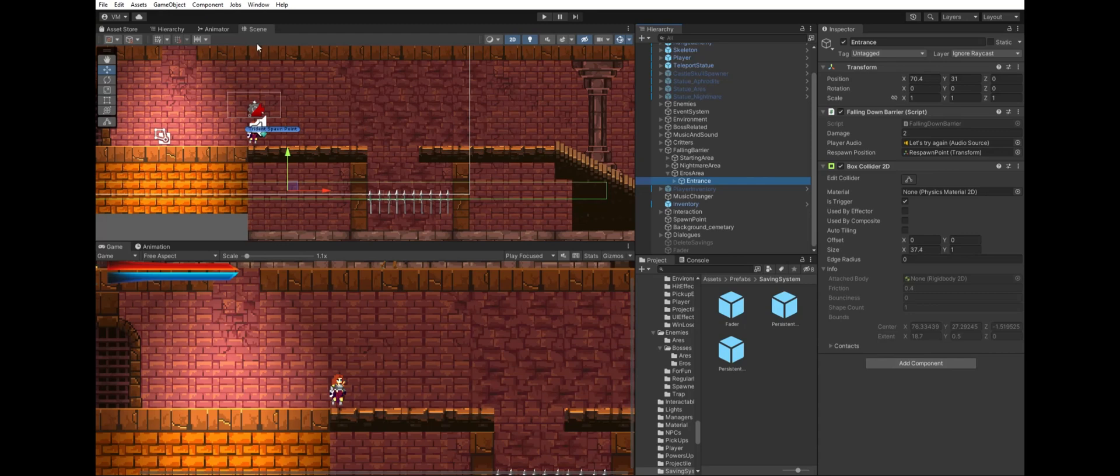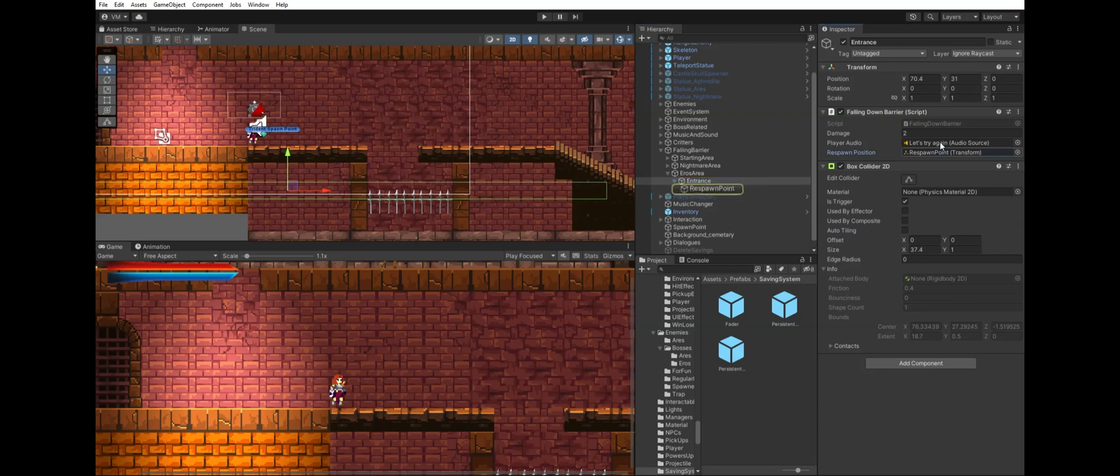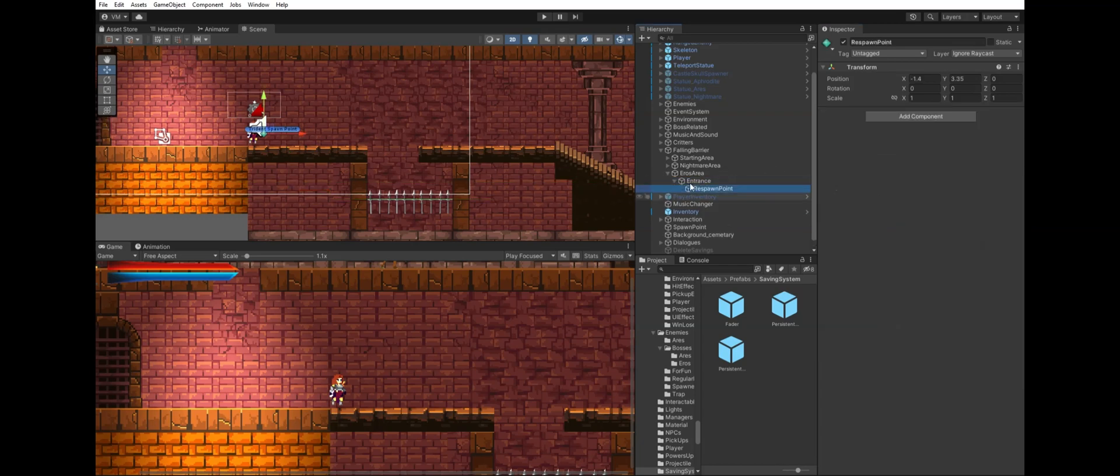The other component is the falling down barrier. As you can see it's just attached to an empty object with a box collider 2D. I have some variables like the damage and the player audio which are totally optional. They work in my game but they might not be necessary for yours.